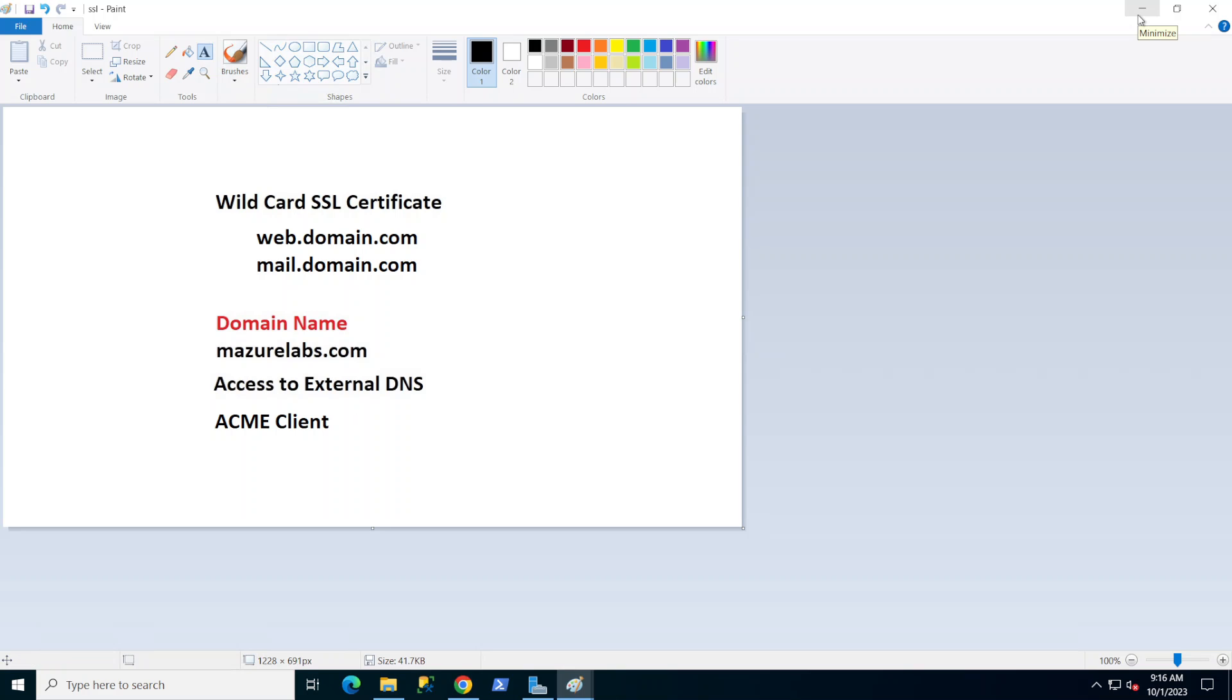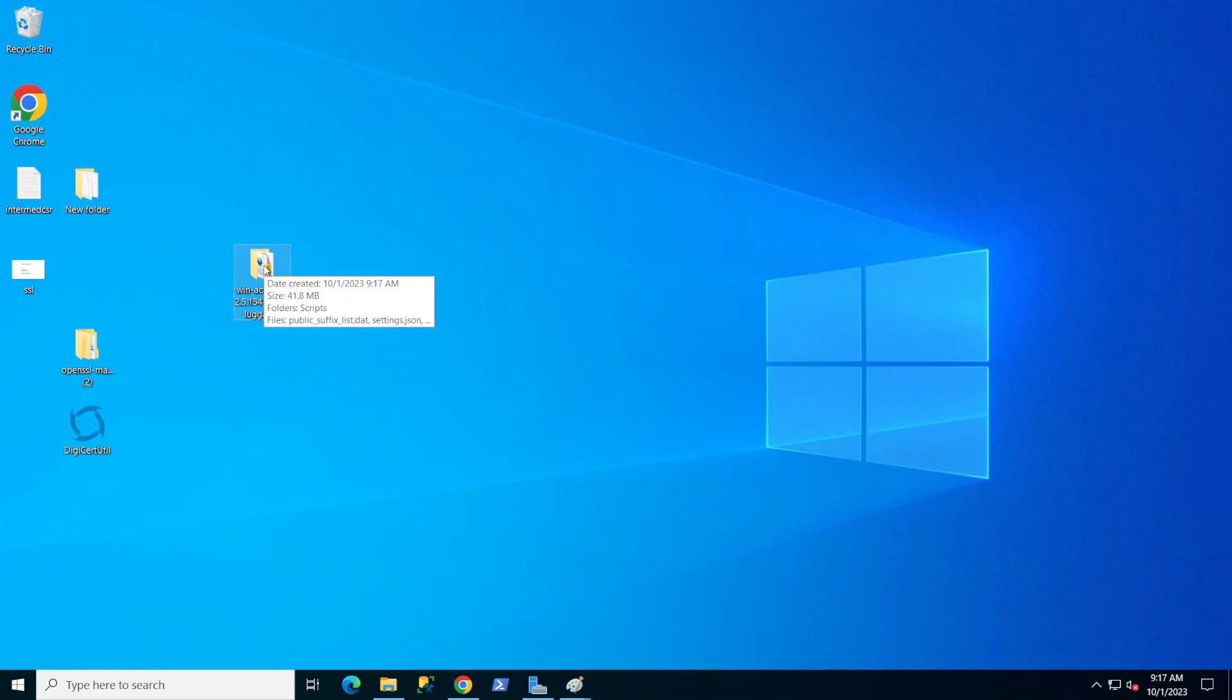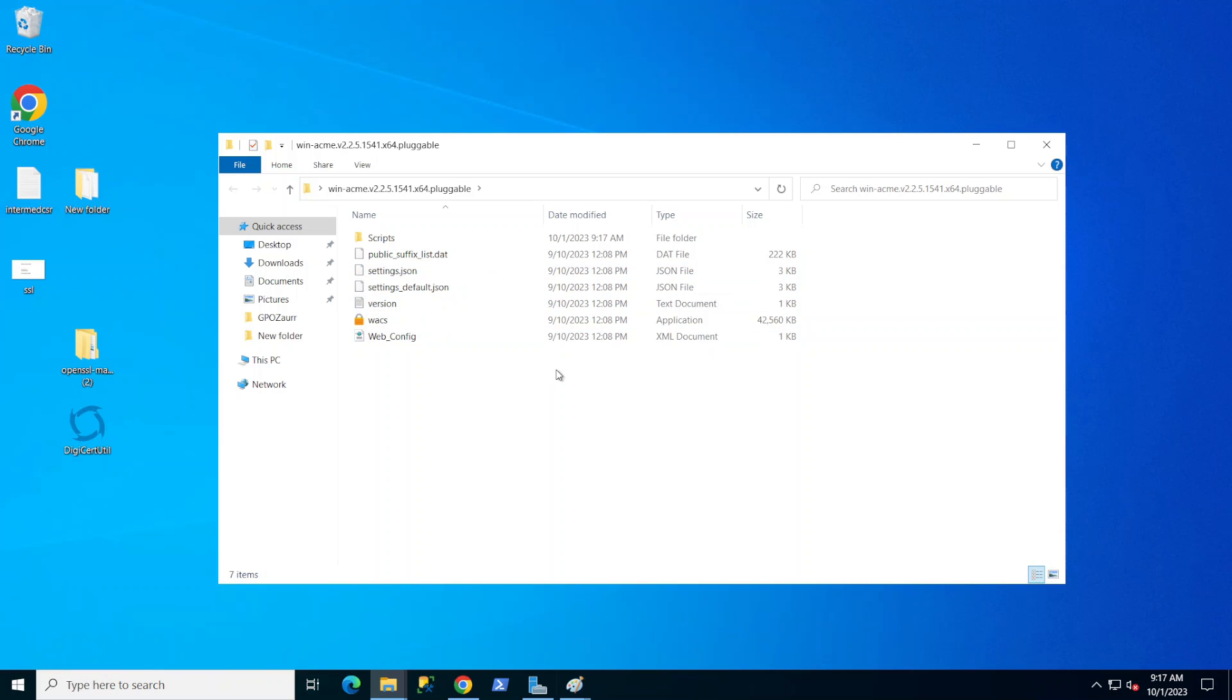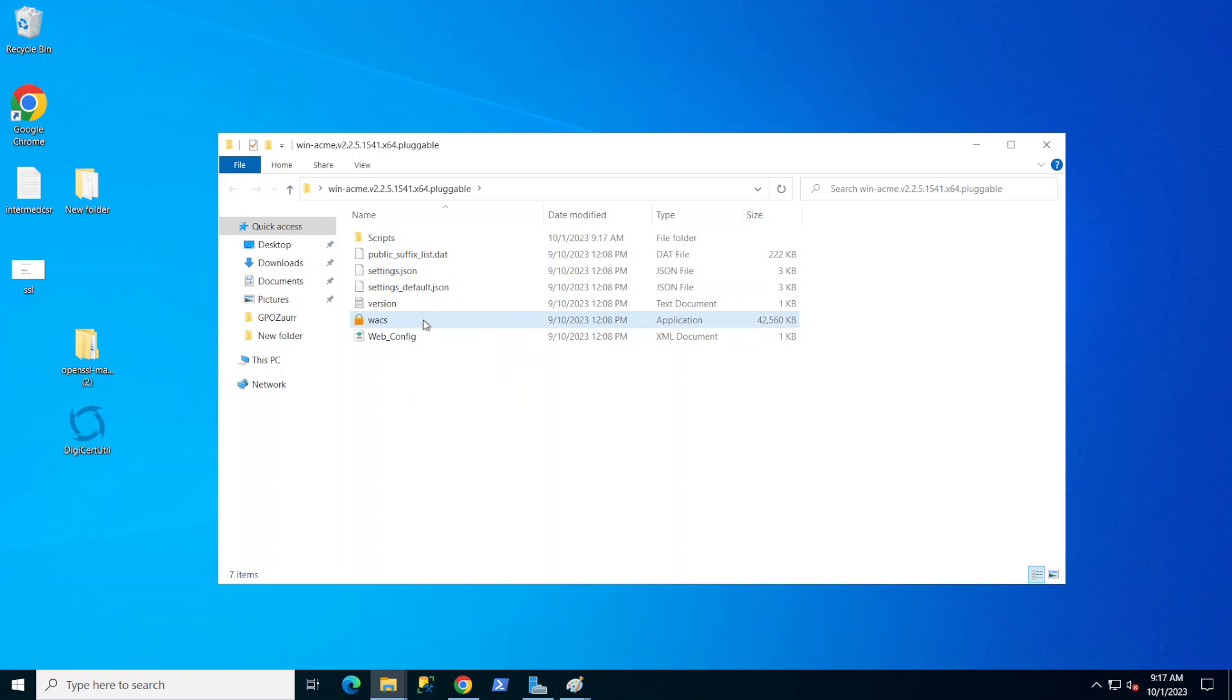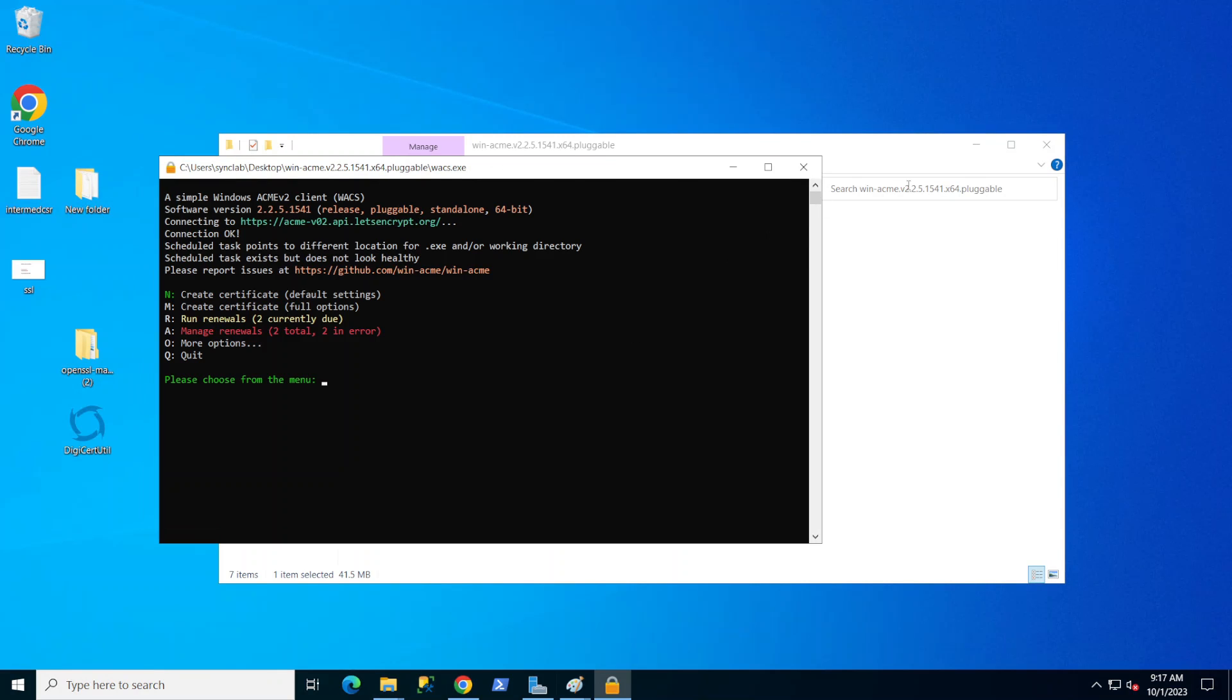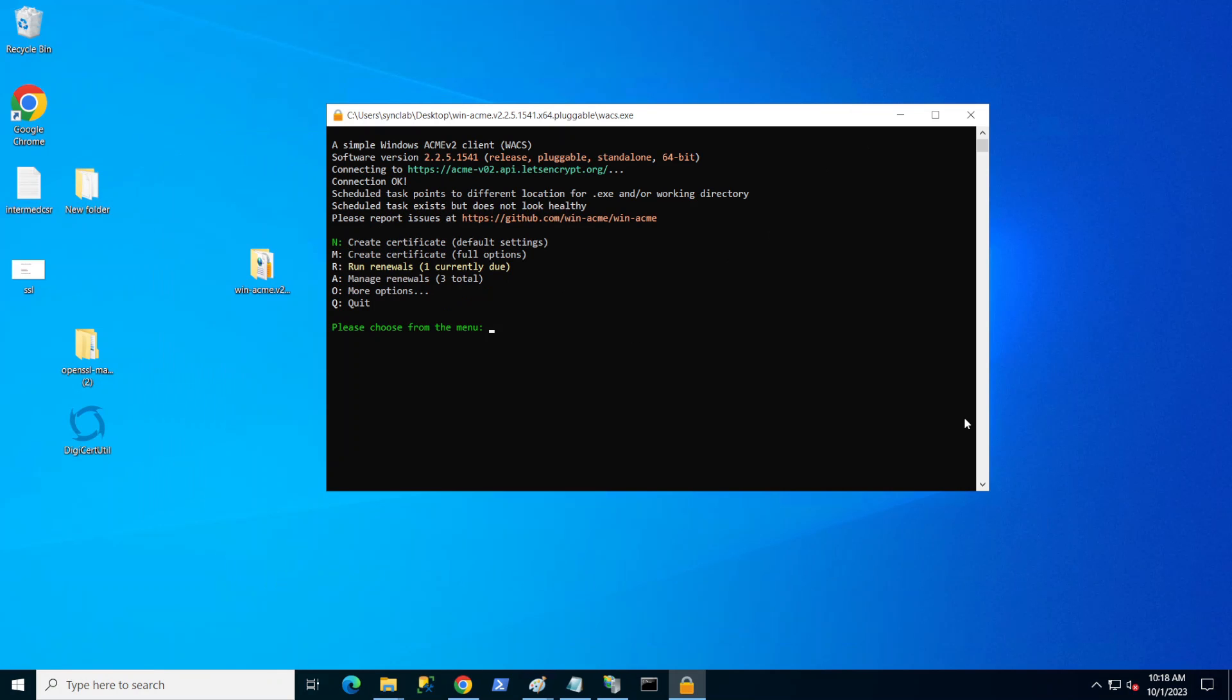So let's get to it and we're going to start with the ACME Client here. I've already downloaded the client and extracted it, and basically we're going to run this app. Once you open this app, it'll ask you for your email address. Please put in the correct email address since it's going to be used for notifications and renewals. I've already done that so I came to this menu.